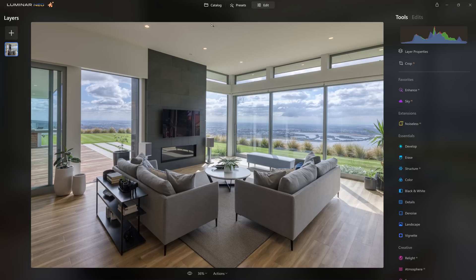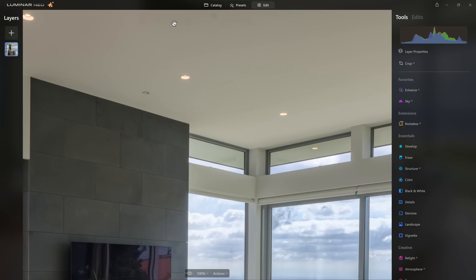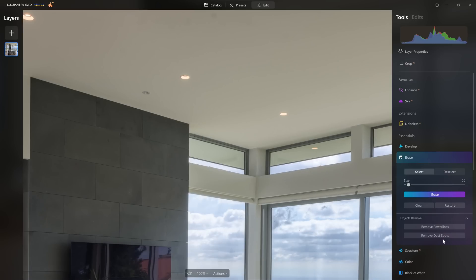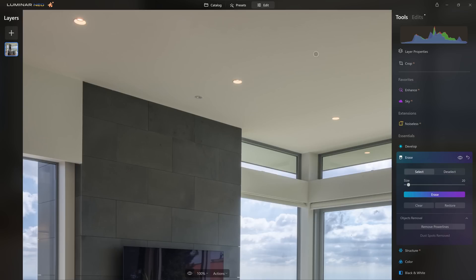One of the big problems I suffer from is dust spots on my sensor — I'm really bad for cleaning it. Thankfully Luminar has a great Remove Dust Spots tool. I just click that and it does a great job getting rid of those little items.